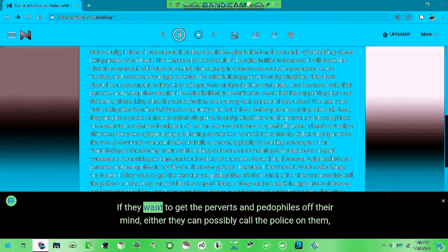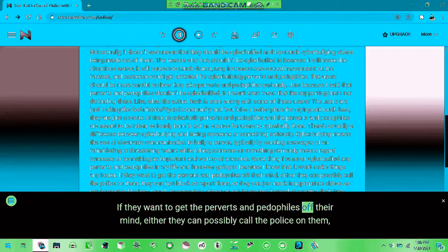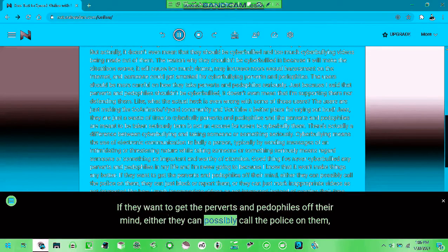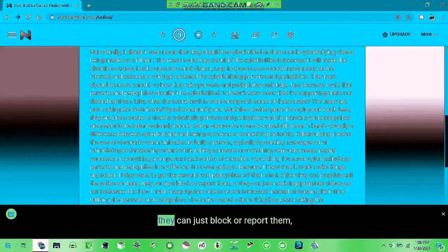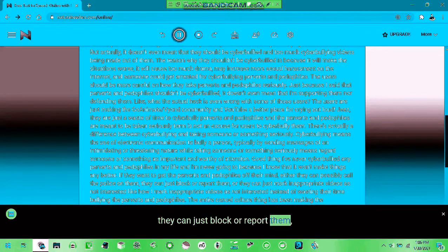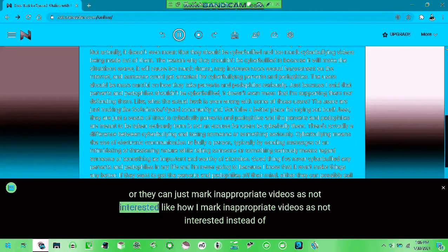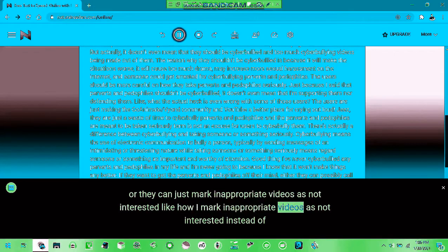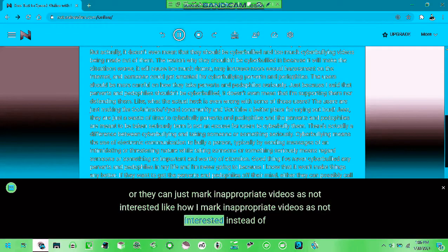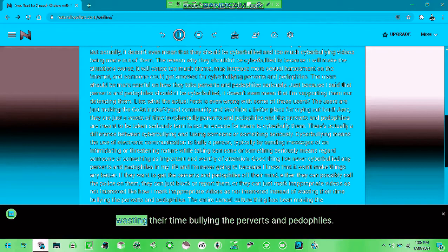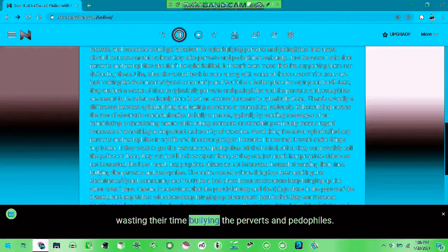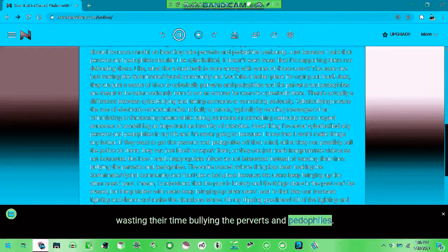If they want to get the predators and pedophiles out there, they can possibly call the police. They can just block or report them. They can block inappropriate videos that aren't interesting.